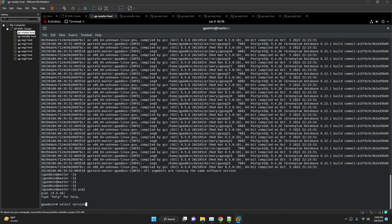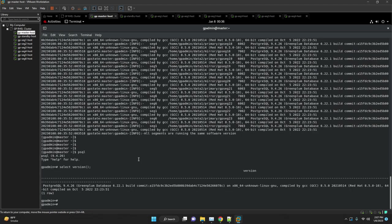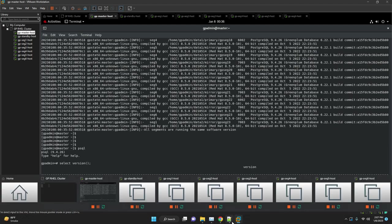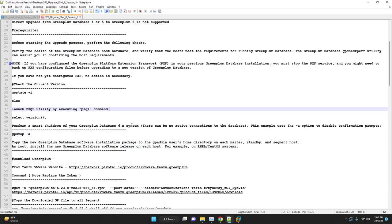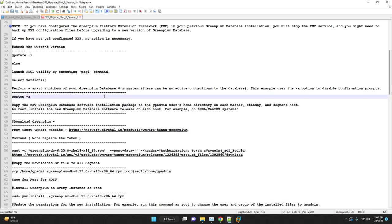For production use, make sure all the dependencies are met, hardware checks are clean, and have approved downtime as we need to stop the Greenplum database, update the binaries, and start again. As all my cluster checks are clean, no any issue found, we'll start our Greenplum database update.